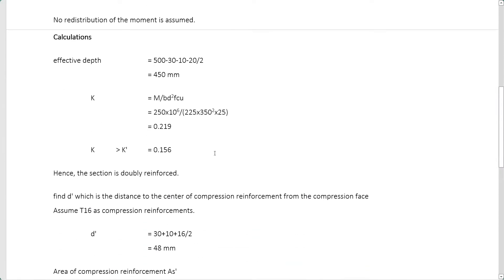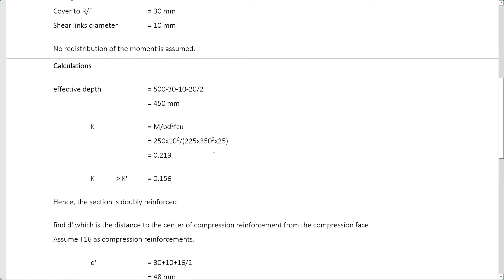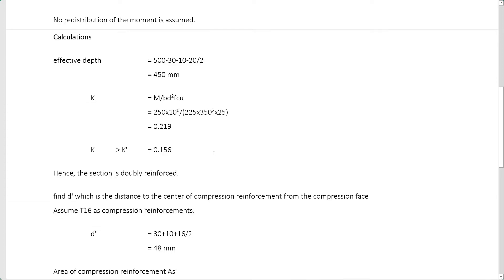First, we calculate the effective depth. The effective depth is the distance from the compression fiber to the center of the tension reinforcement. It equals 500 minus cover (30) minus link diameter (10) minus half the main bar diameter (20/2), giving an effective depth of 450 mm. We assumed a 20 mm main bar diameter based on the beam size.